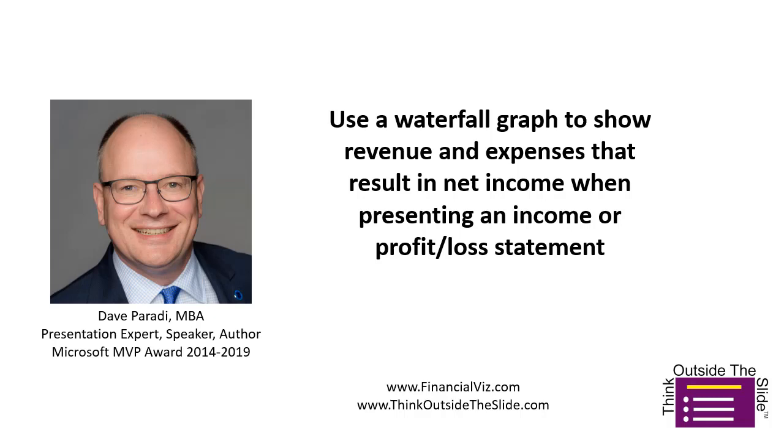Dave Parity of FinancialViz.com and ThinkOutsideTheSlide.com. You need to present the income or profit and loss statement. Of course, it has revenues and expenses. How do you do that in a way that's going to be visual and really easy to understand for the audience?